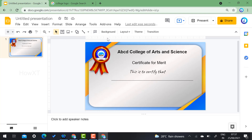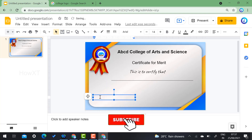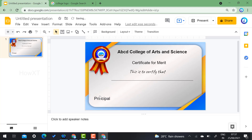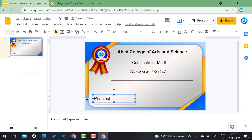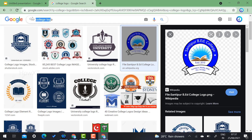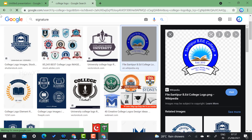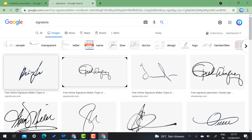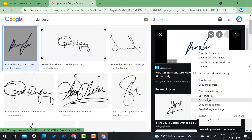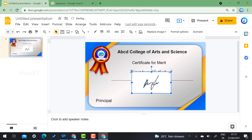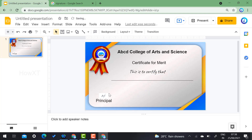If you want to add the principal's or a higher authority's signature, you can add it here. I've added 'Principal' and increased the font size. For the actual signature, if you have one, you can scan it and place it as a placeholder. This is a simple model, and you can add different kinds of elements as needed.